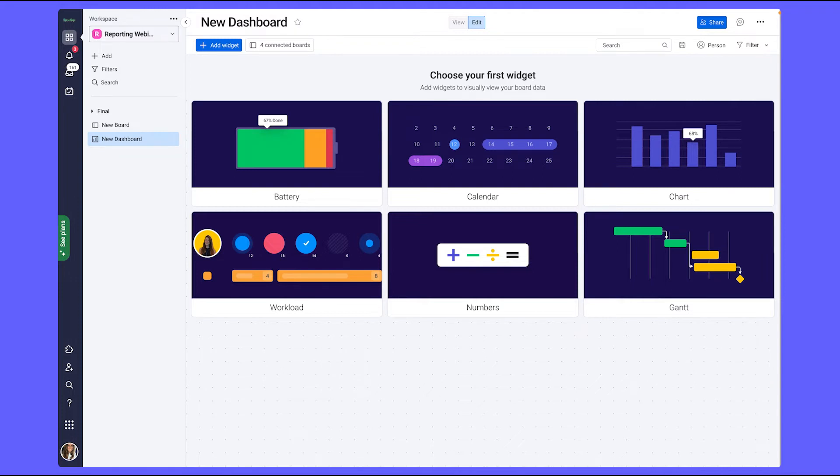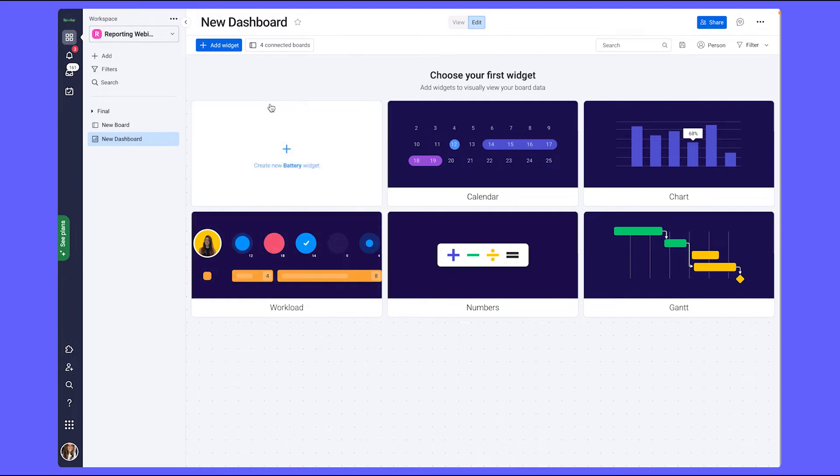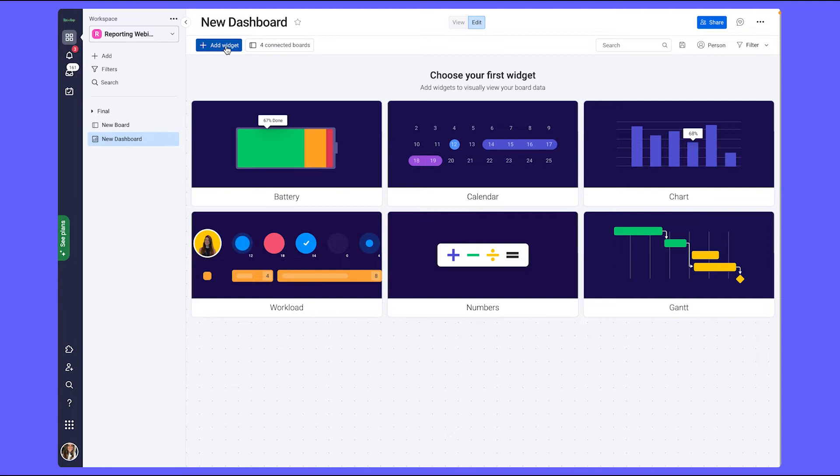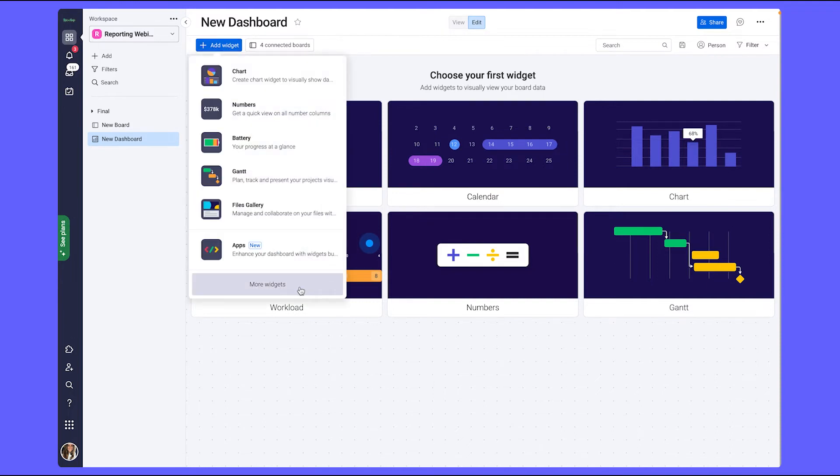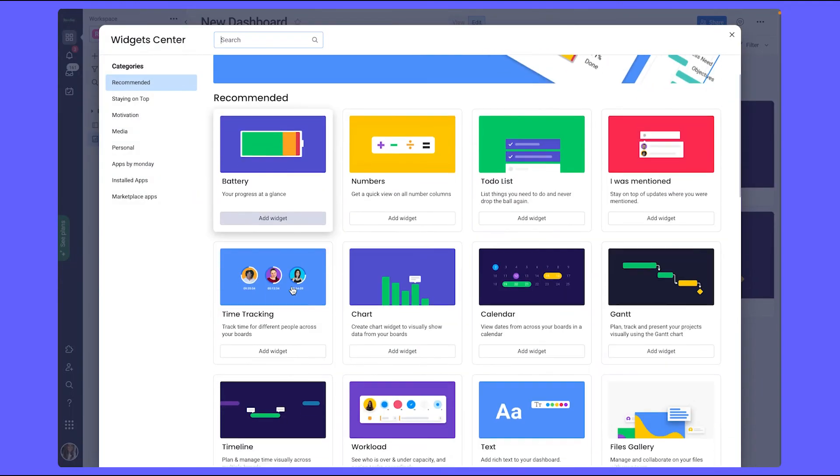So whether or not you're using the dashboard view to report or a dashboard to report on multiple boards, you'll use widgets to visualize the data and show different sorts of metrics. When a dashboard is created, you'll see a display of the most common widgets for creating reports. Additionally, you can browse through our widget center by clicking add widget and viewing more widgets here.